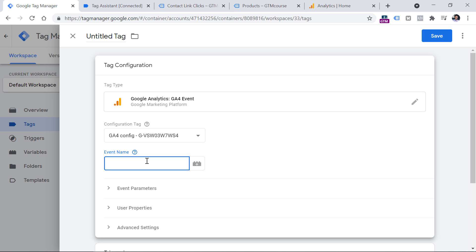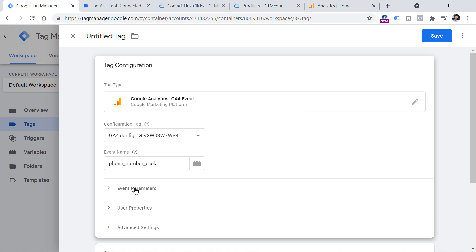In this case, Google Analytics is quite flexible. So you can enter something like phone number click, or phone click or number click or call click or click to call, whatever you want. Just don't enter the name that is too long. And then you can click event parameters. And let's send some additional data together with this event. Click add row.